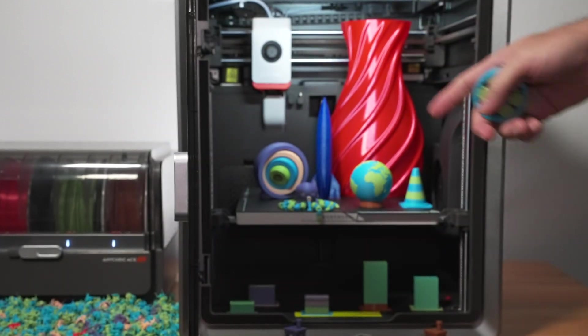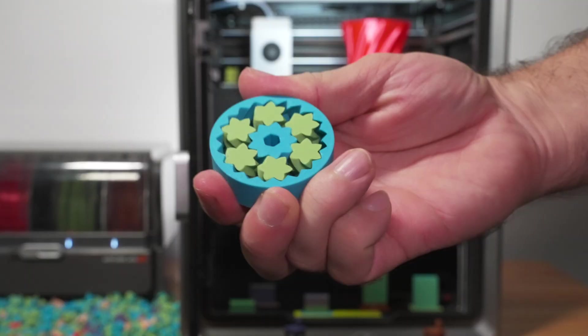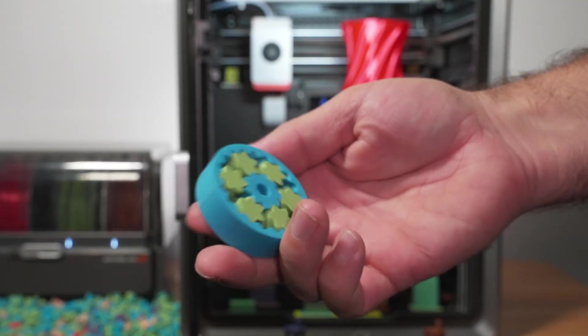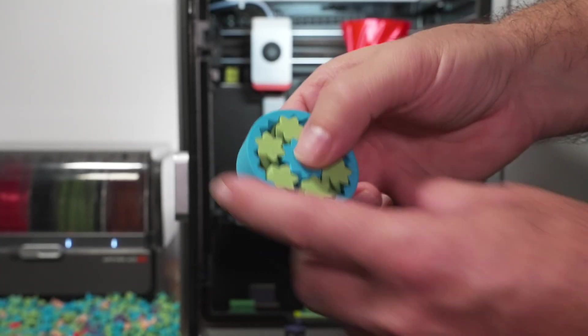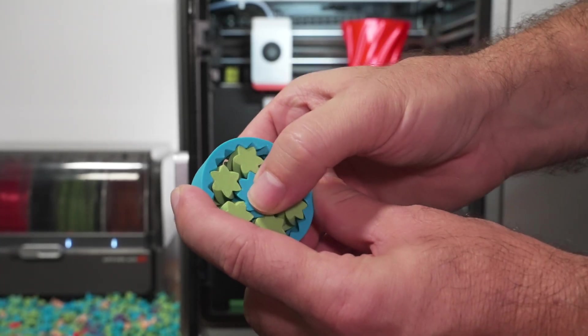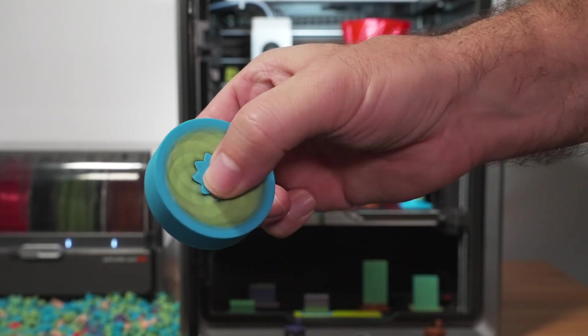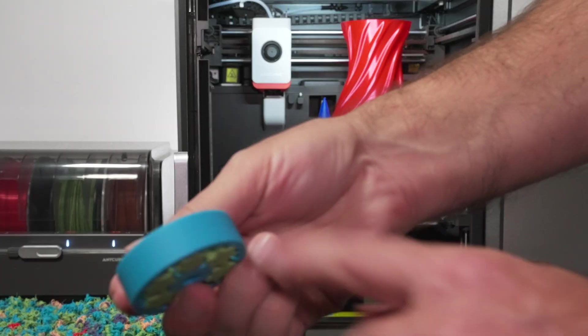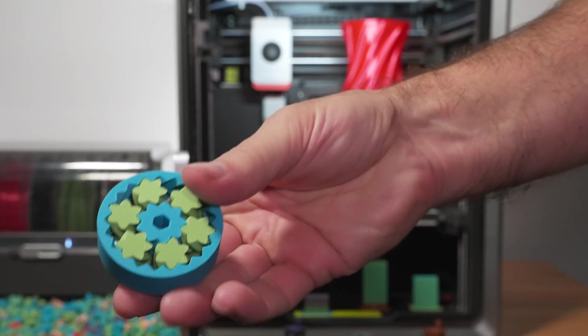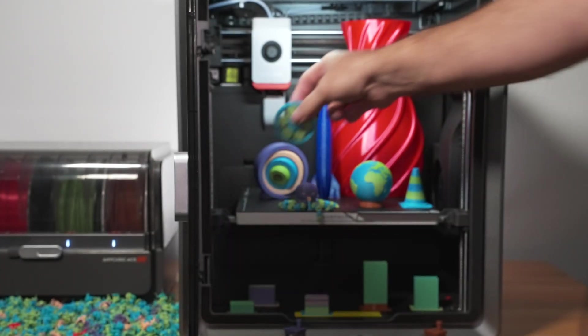So yeah, at first I thought maybe it wasn't so round when we printed this thing. Yeah, it's perfectly round, which is impressive. And the tolerances are perfect. Exactly what we're looking for. And we can see the layering is beautiful. And yeah, overall looks great.